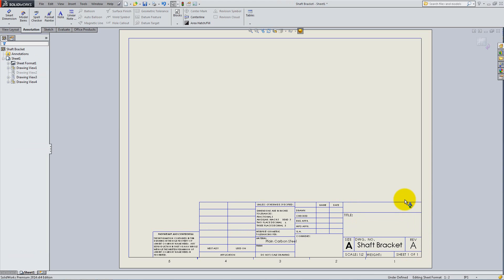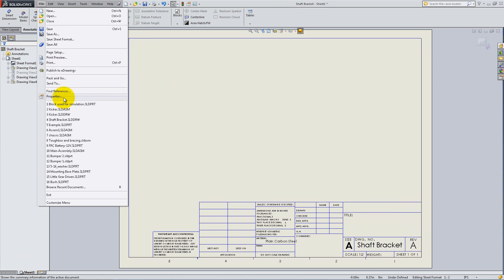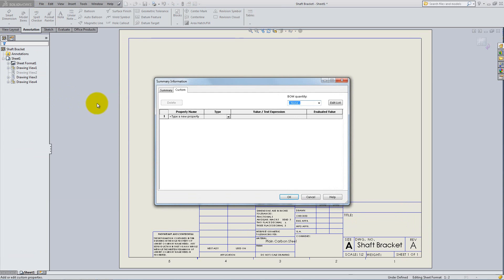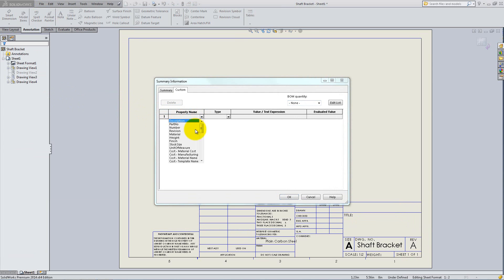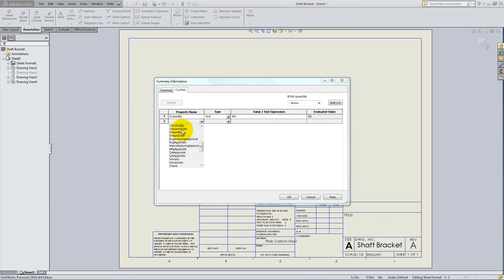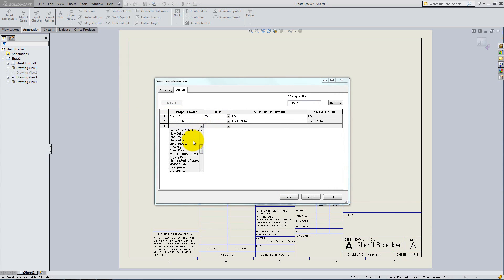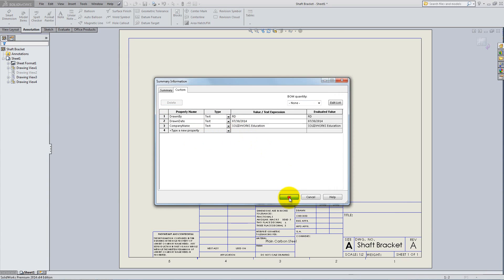The text boxes in the title block are linked to Properties, so instead of typing everything else, go to File Properties Custom tab. Under Property Name select Drawn By and type in your initials, Drawn Date and type Today's Date, and Company Name and type SolidWorks Education. Click OK. Notice how all this information has been brought in in the appropriate boxes.